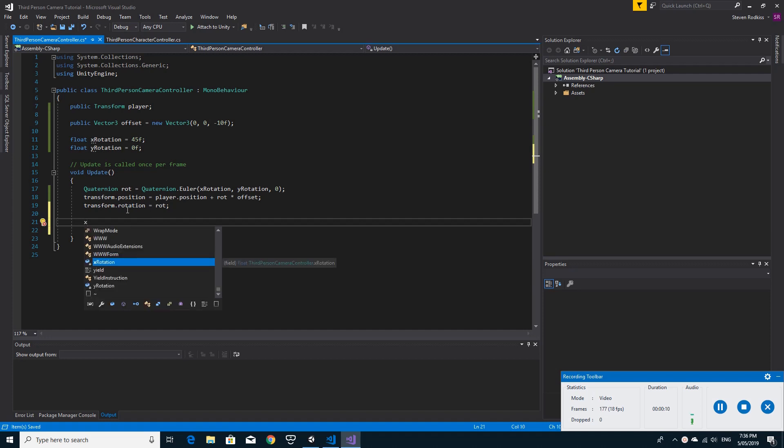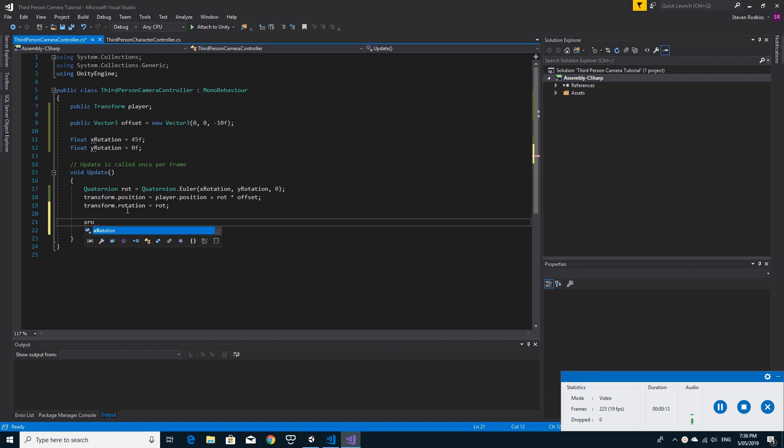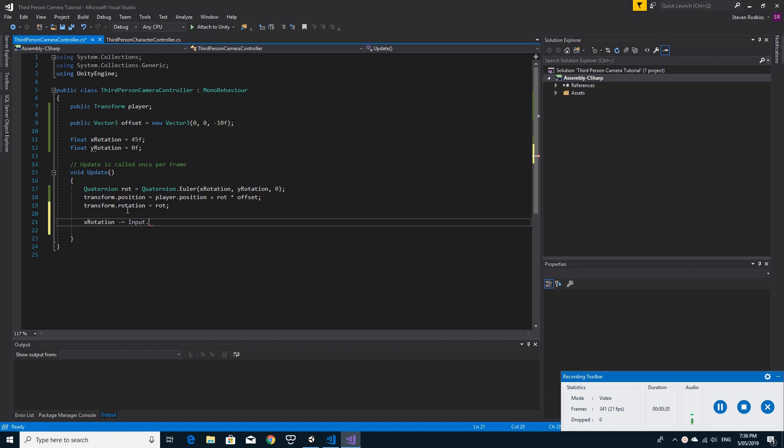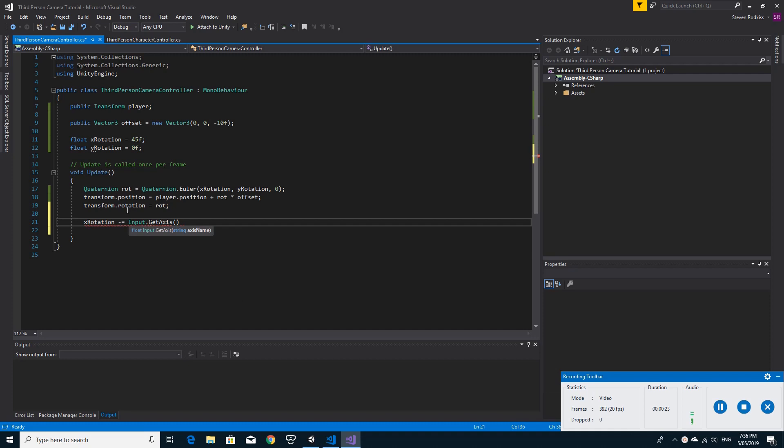So X rotation minus equals, and this is just from experience, so if you find that it goes the wrong way around you can change this. I'm going to get the mouse axis, mouse Y. So this is the up and down. This X rotation will be the up and down that we'll have. And we need to get this right, so it's capital M mouse and then a capital Y.